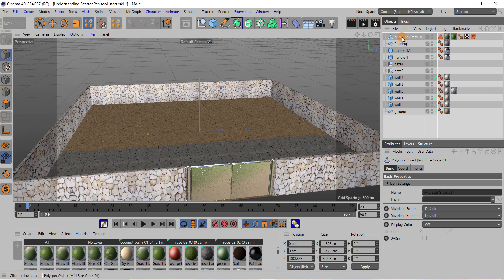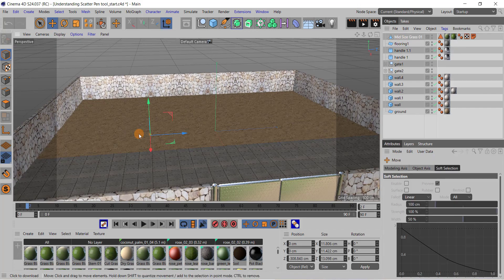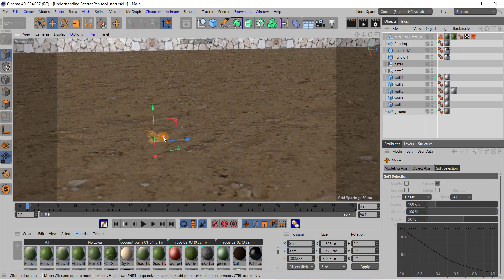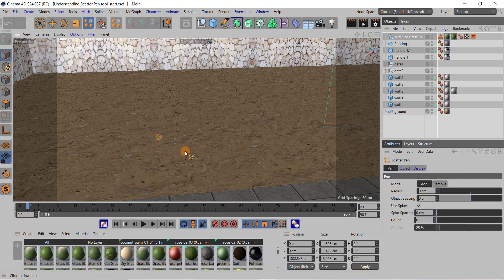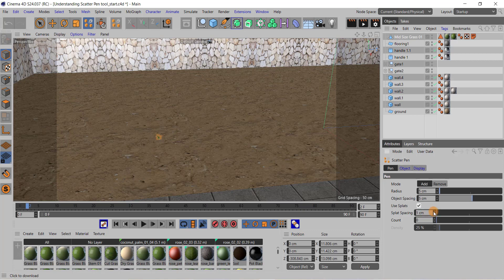I have already imported this grass object. Now, choosing the scatter paint tool, to scatter the grass all over the ground make sure the add button is selected. Increase the radius — suppose to 5. Set the object spacing to 5. You can keep the use splats checkbox selected, which activates two additional options. Suppose I increase the splat setting to 2.